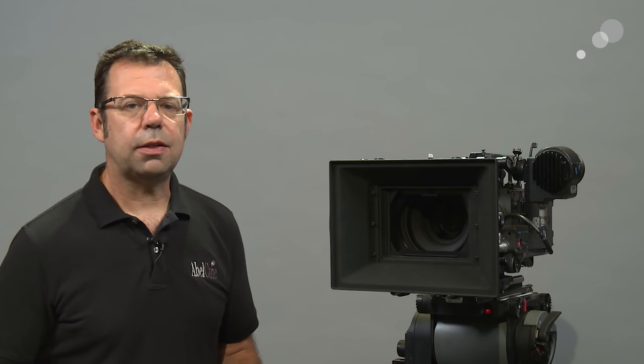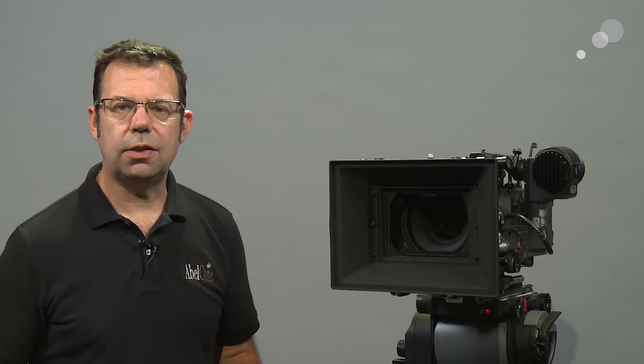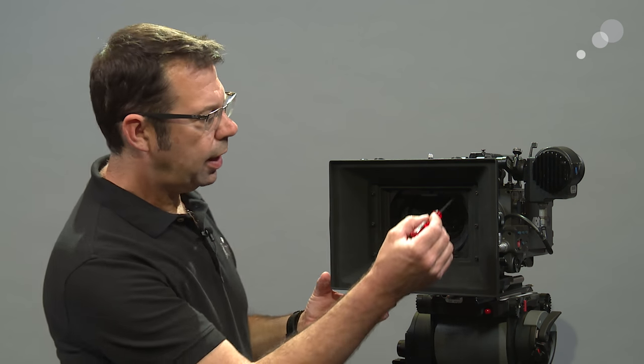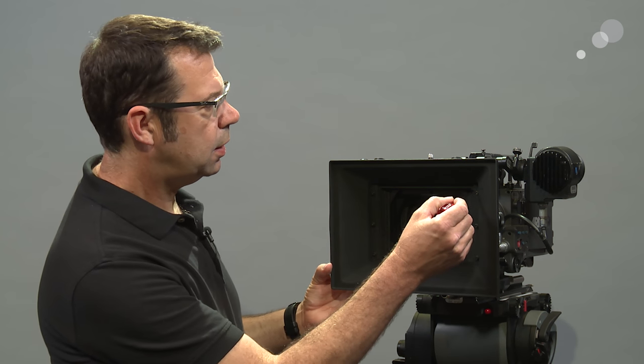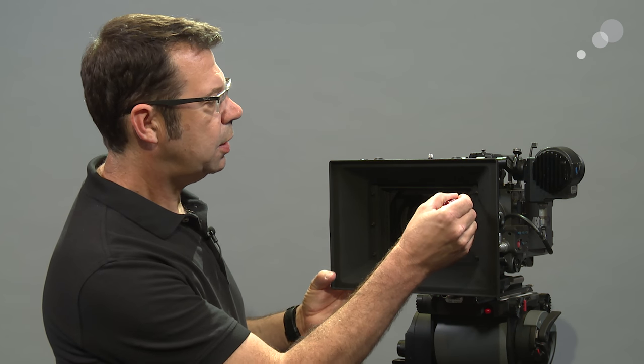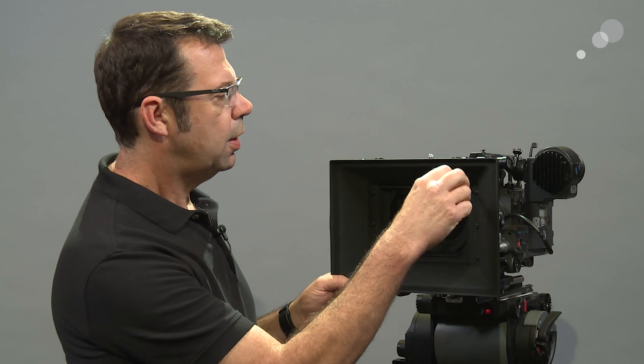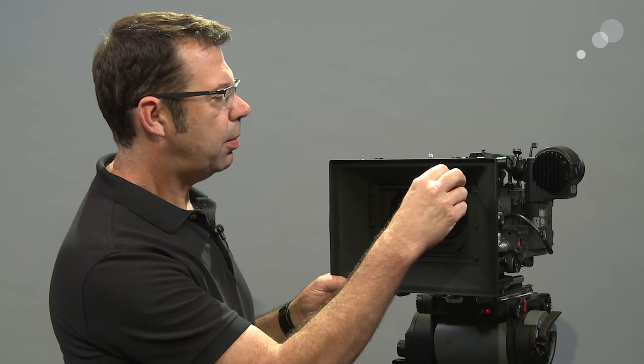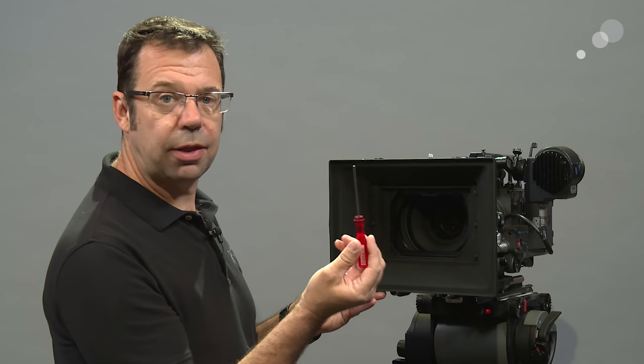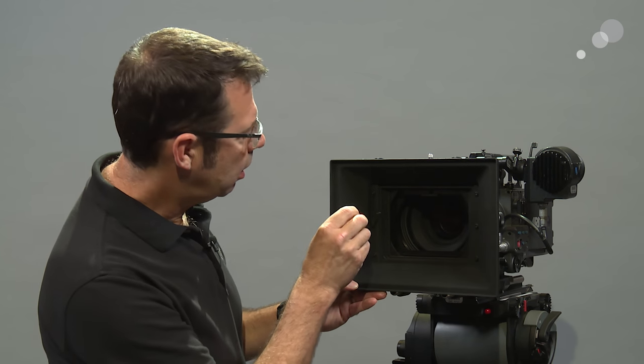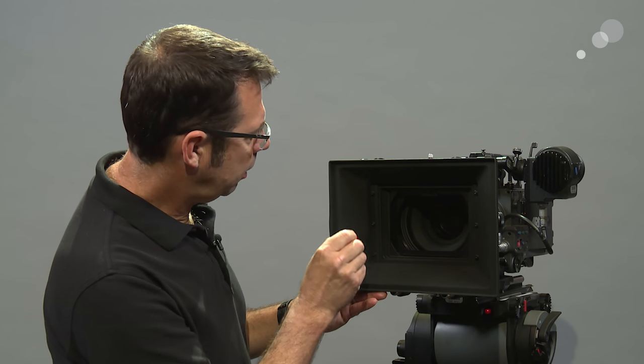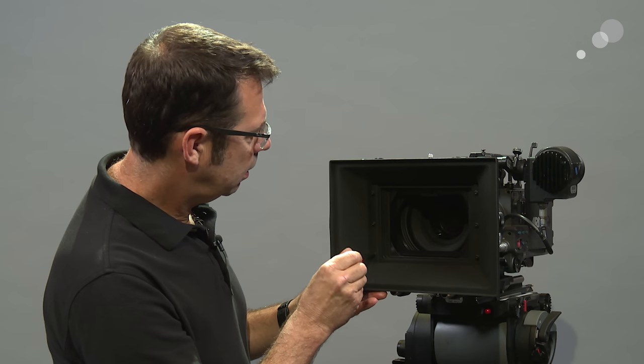One of the key elements of the SMB2 is its versatility and looking at the sunshade I have it set up right now for spherical photography. However, I can change this out and make it into an anamorphic matte box and to do so I have six self-retained screws here that come off with a three millimeter metric allen wrench.